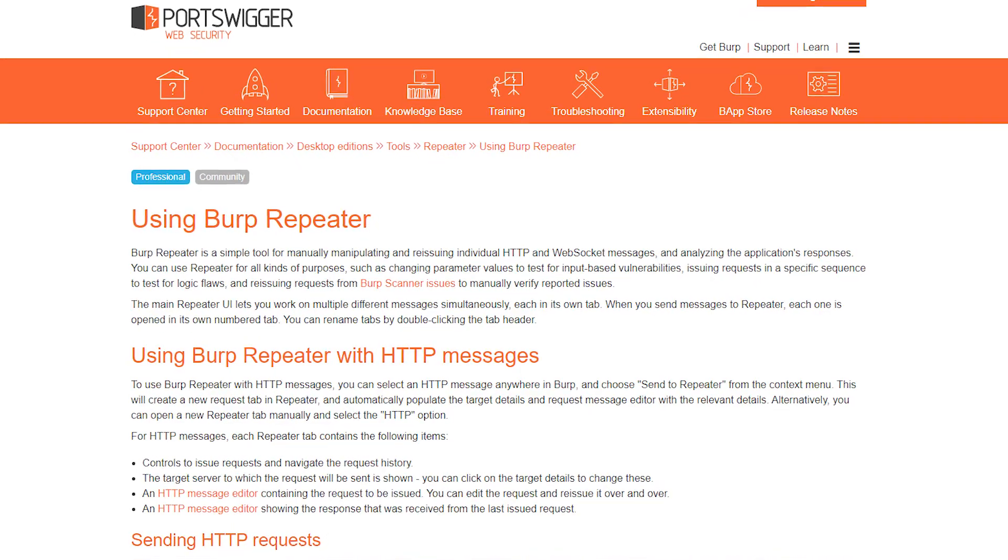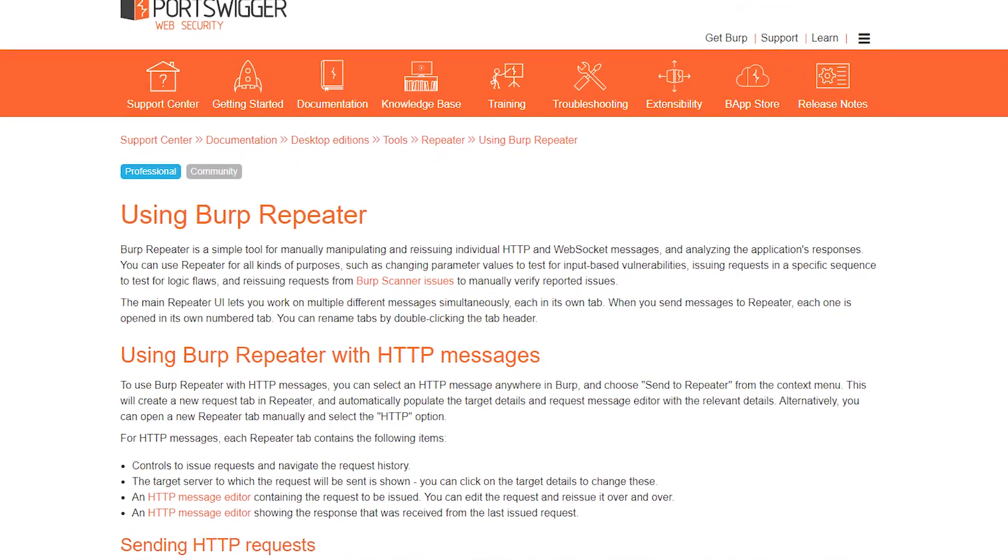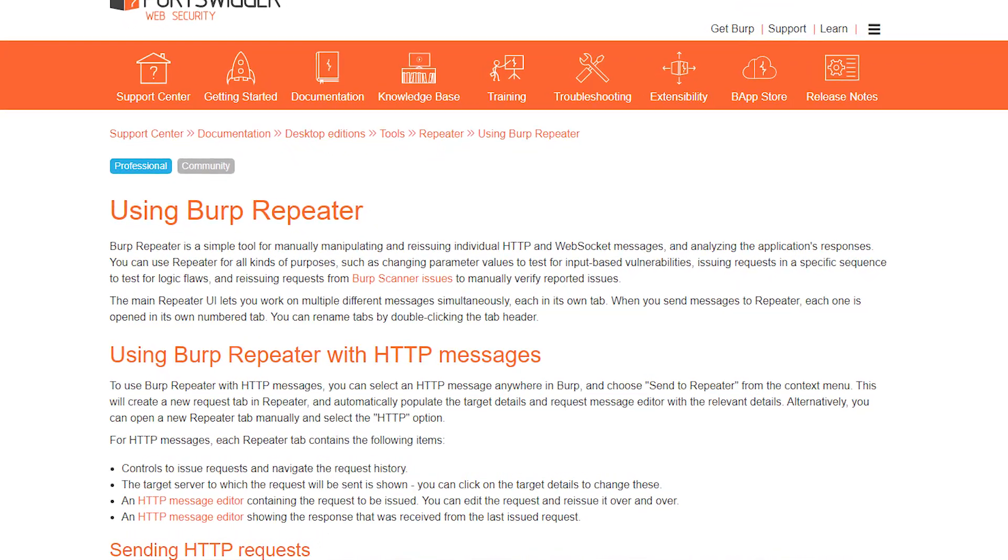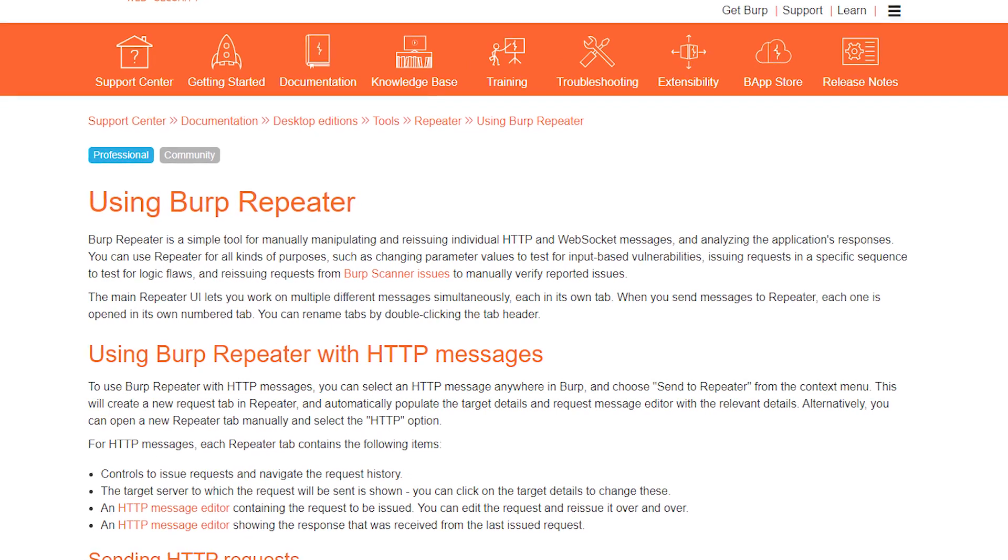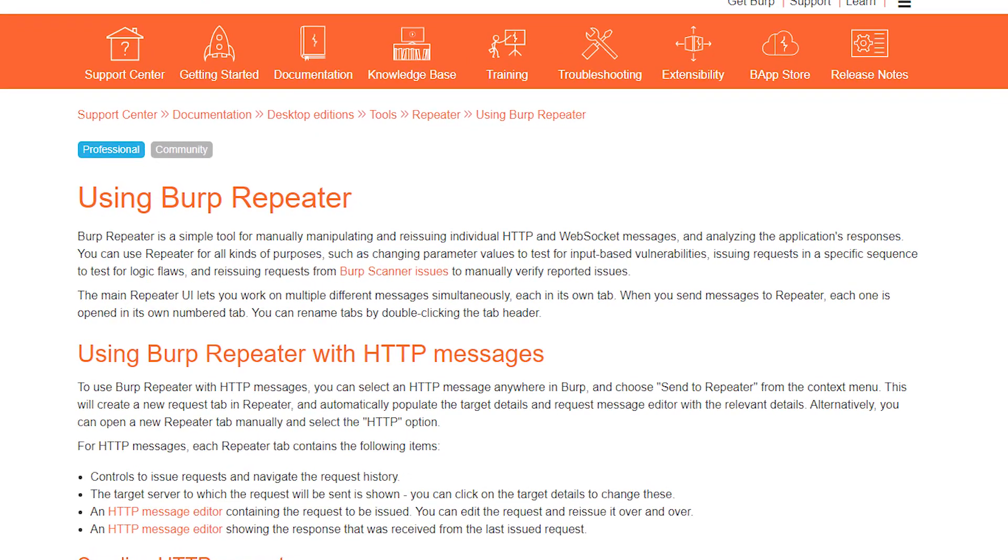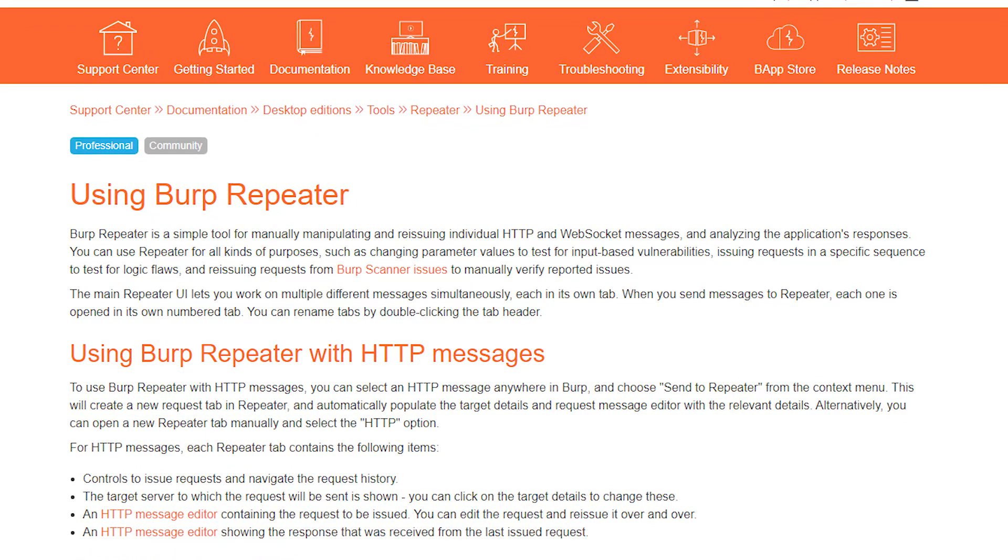Hi. In today's episode of From Zero to Pentesting Hero, I present some of the lesser known options found in the Burp Repeater module.